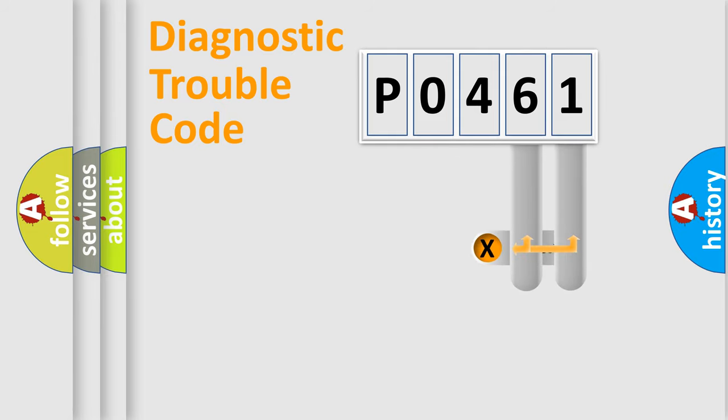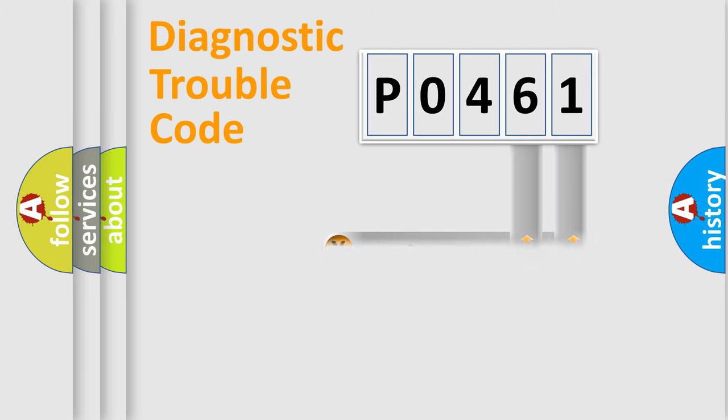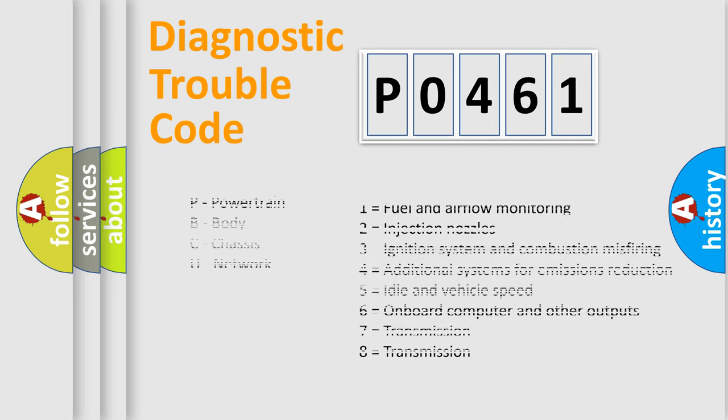Only the last two characters define the specific fault of the group. Let's not forget that such a division is valid only if the second character code is expressed by the number zero.